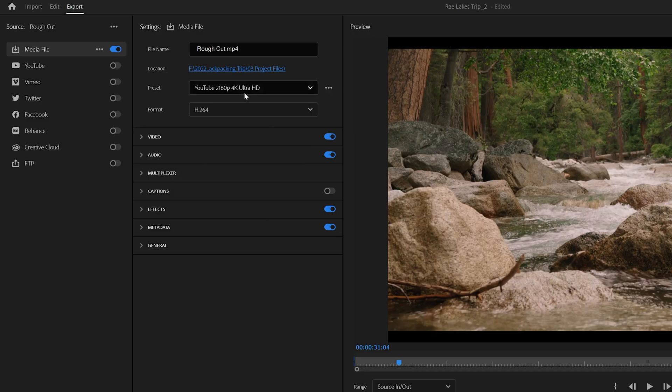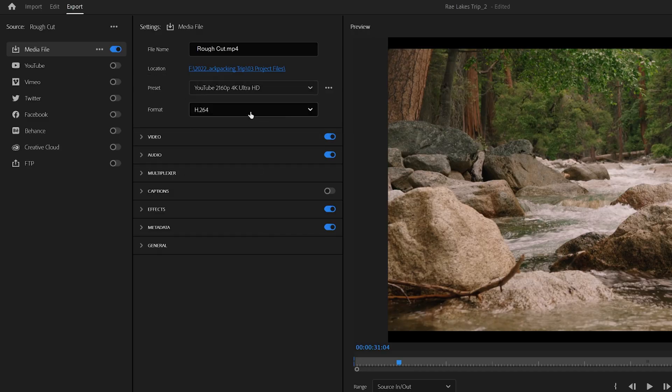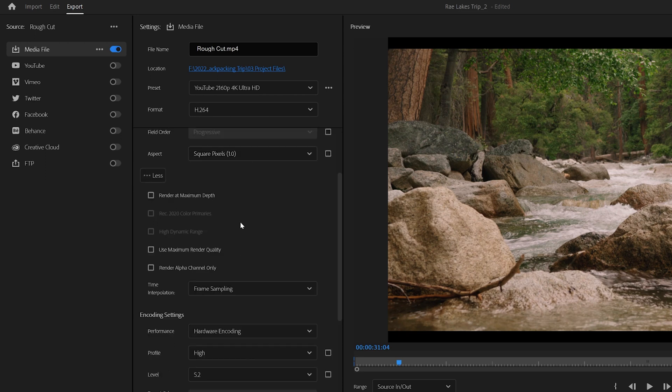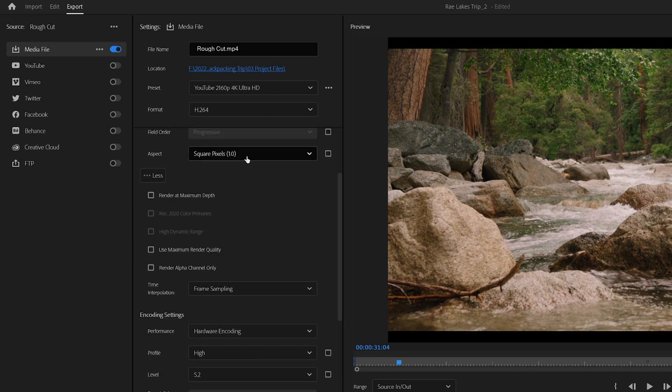For this video, it's in 4K Ultra HD, so we'll start with that. We'll make sure our format is set to H.264. Let's open up our Video tab here. So we'll want to make sure that our resolution is set correctly. For my case, UHD is exactly what I'm looking for. Aspect can be square pixels, 1.0.